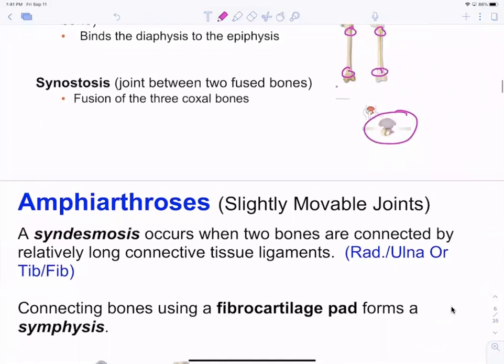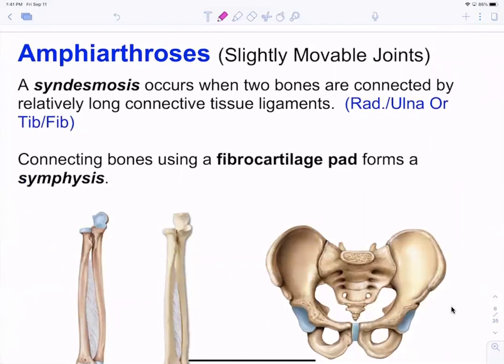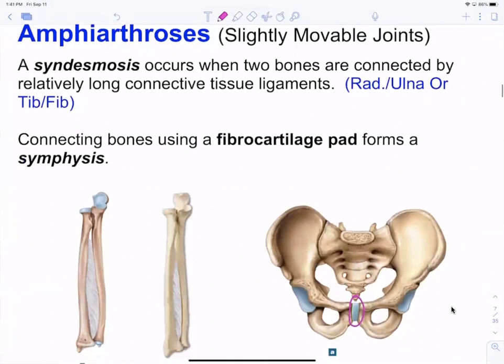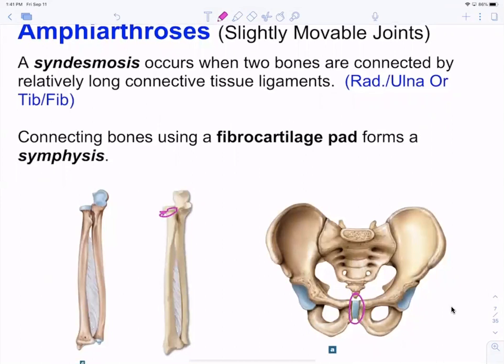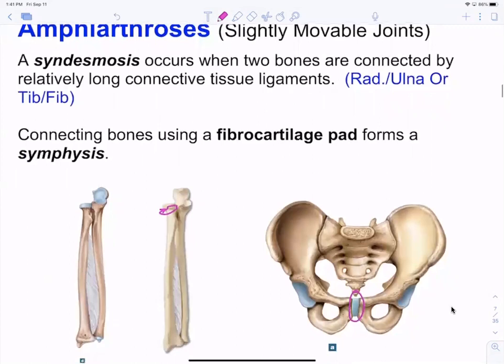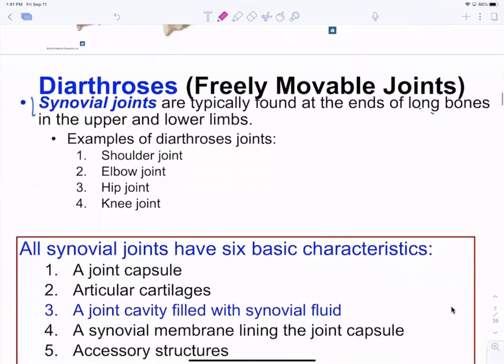Amphiarthrotic joints have a little bit of movement. Fibrous examples include the pubic symphysis. Also, the radius rolls in place in the radial notch of the ulna — that's another example of an amphiarthrotic joint. Diarthrotic joints are freely movable, and these are what we call synovial joints — shoulder, elbow, hip, and knee.